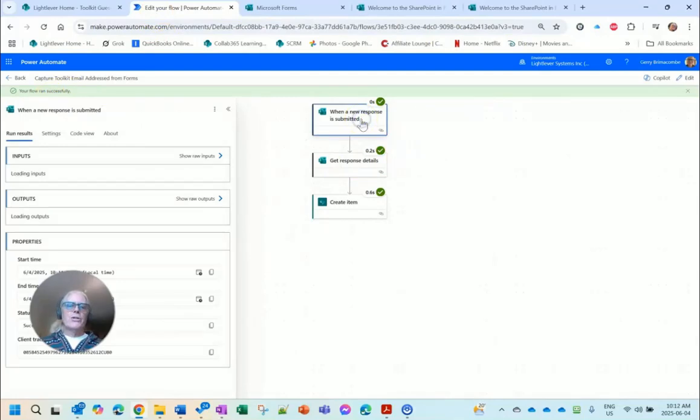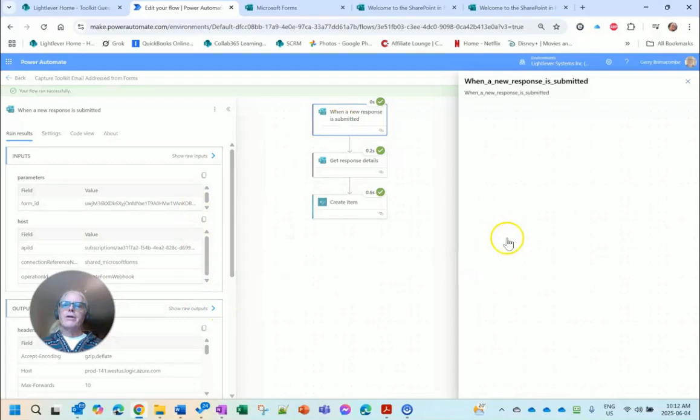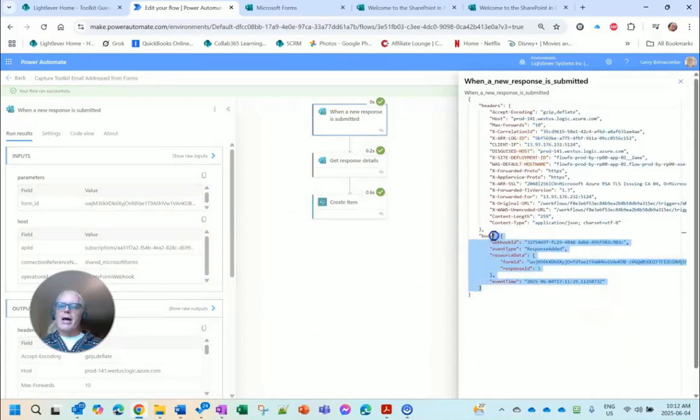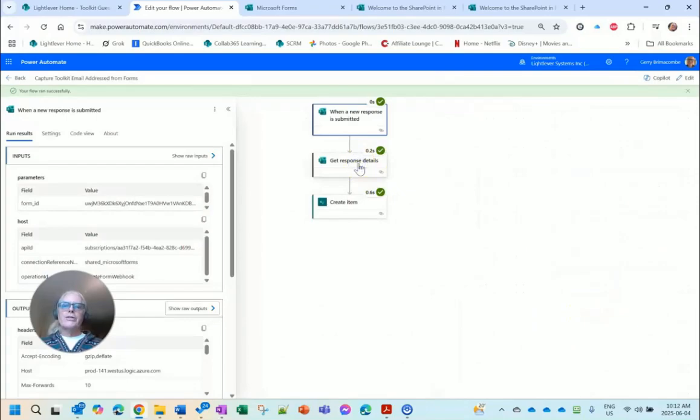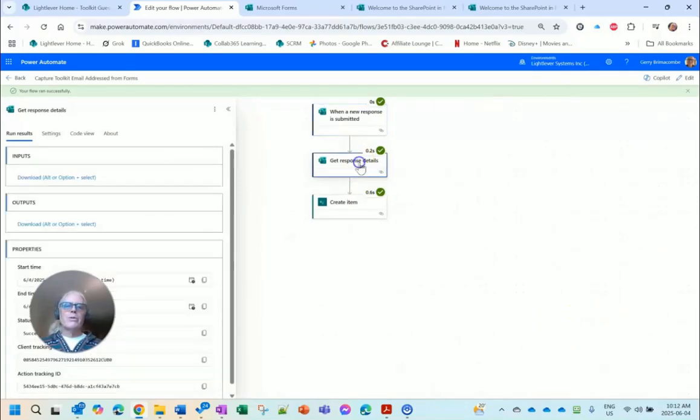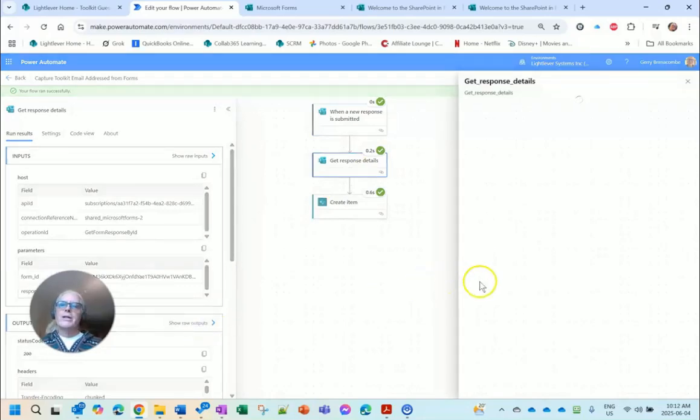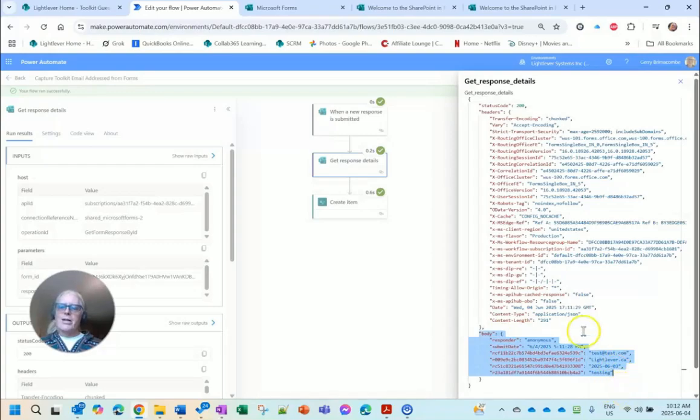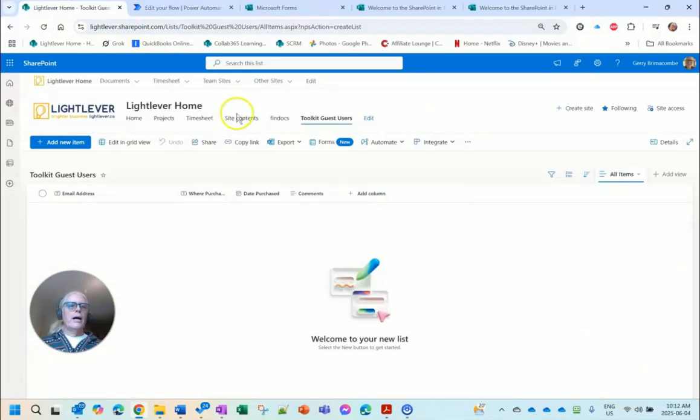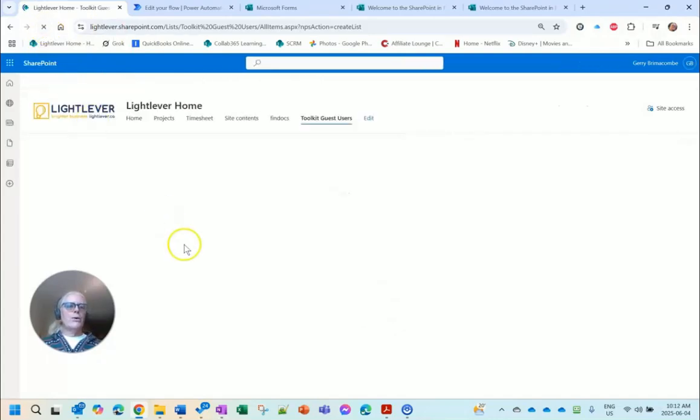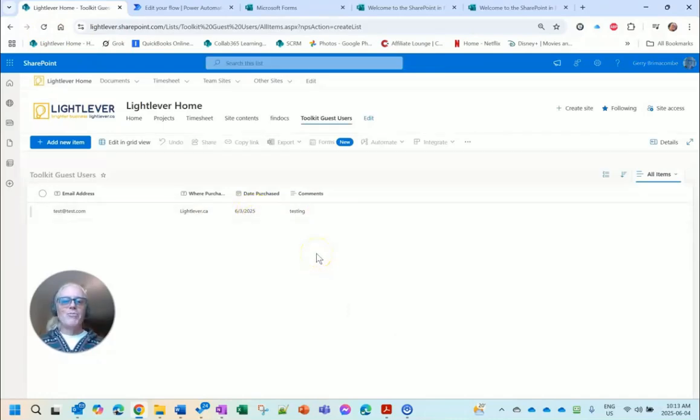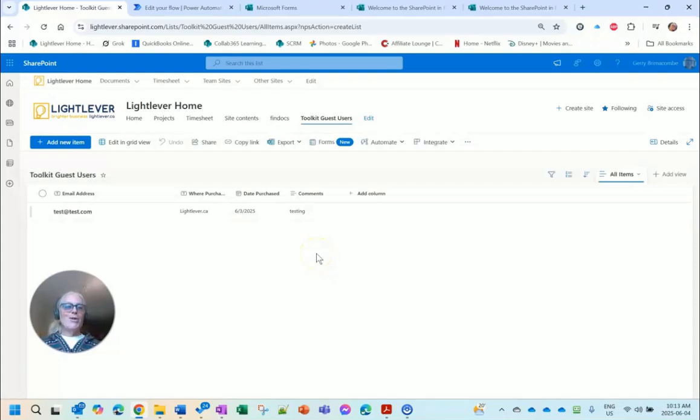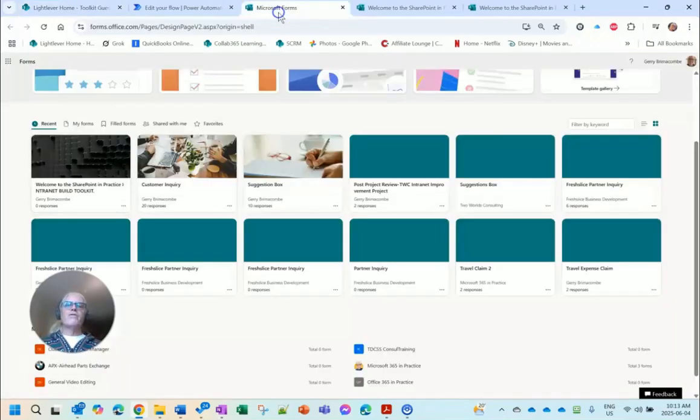See what happened. Oh, your flow ran successfully! What, first try? So here you can see the outputs. This is all that comes back: Response ID, Get Response Details. Now we get some interesting stuff. Let me go with the outputs and we can take a look at those outputs. There's the body of the outputs: test, LightLever.ca, testing. So that seems to have worked. Let's go back to our Toolkit Guest Users and refresh. See if it actually loaded into the list. Oh there it is, and everything. Wow, that worked first try.